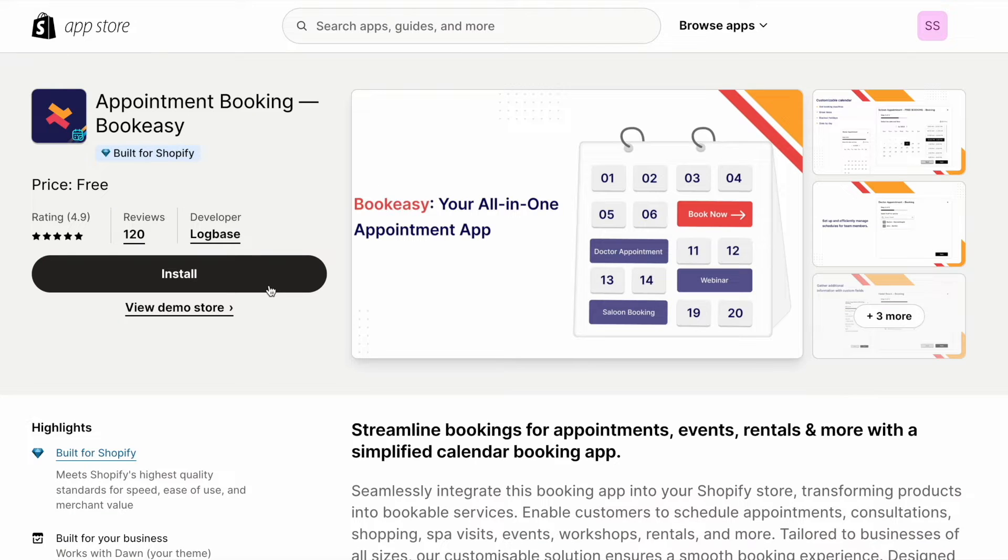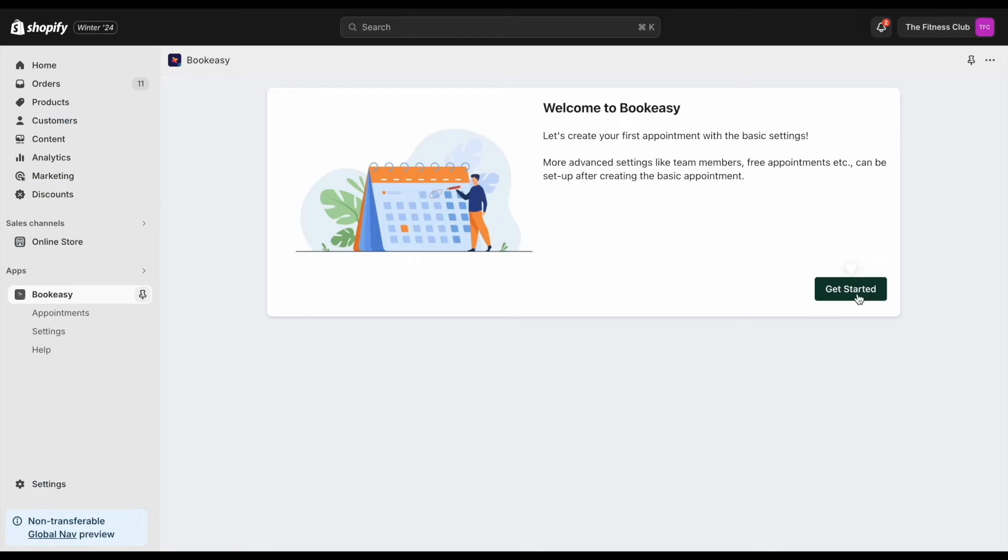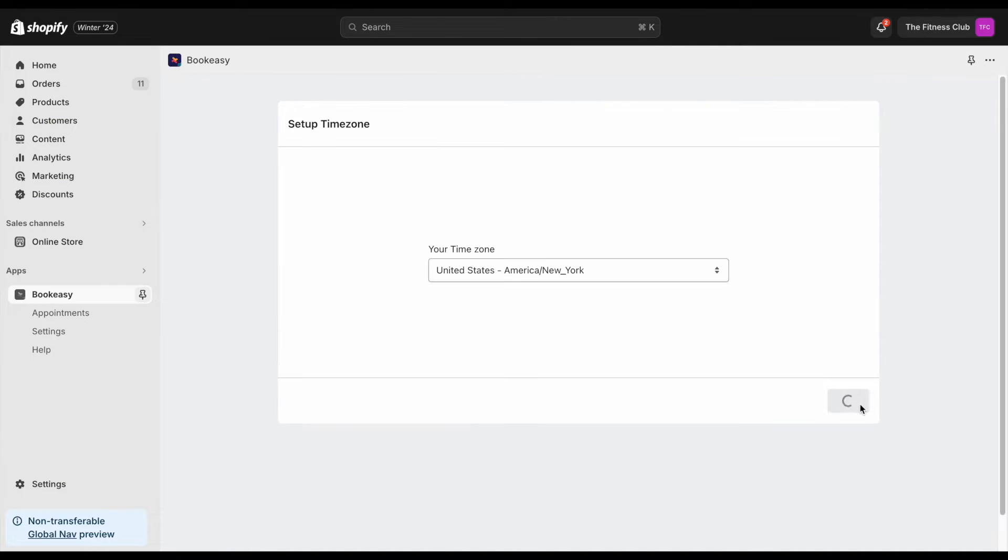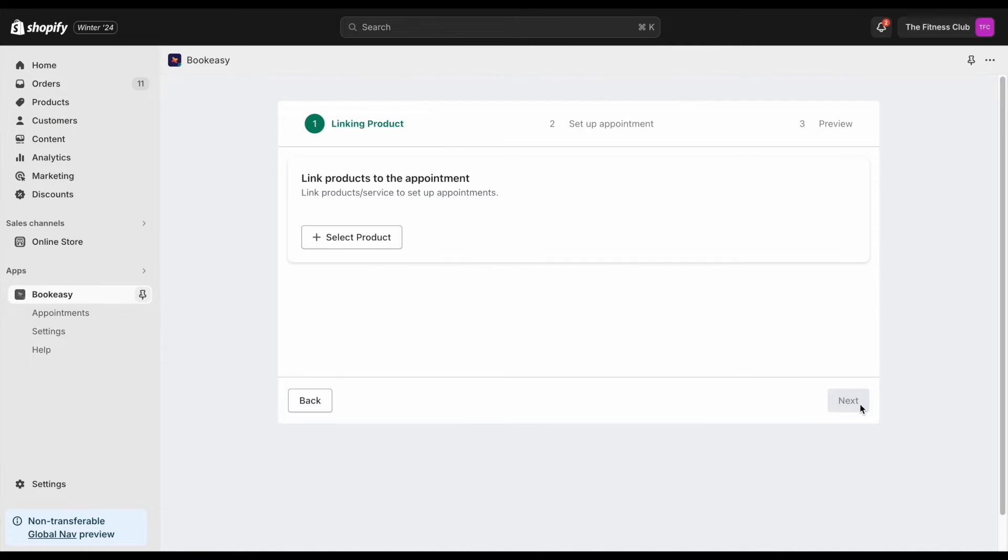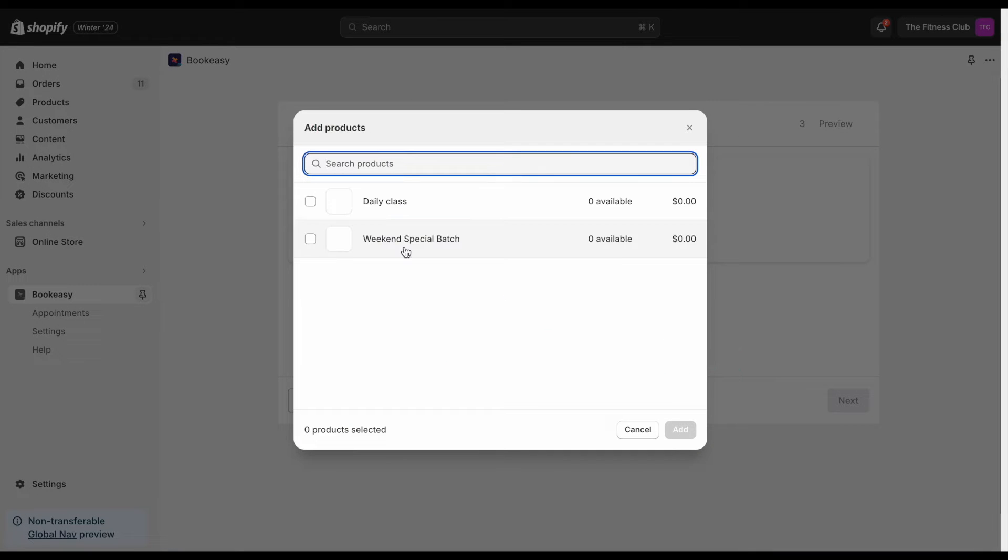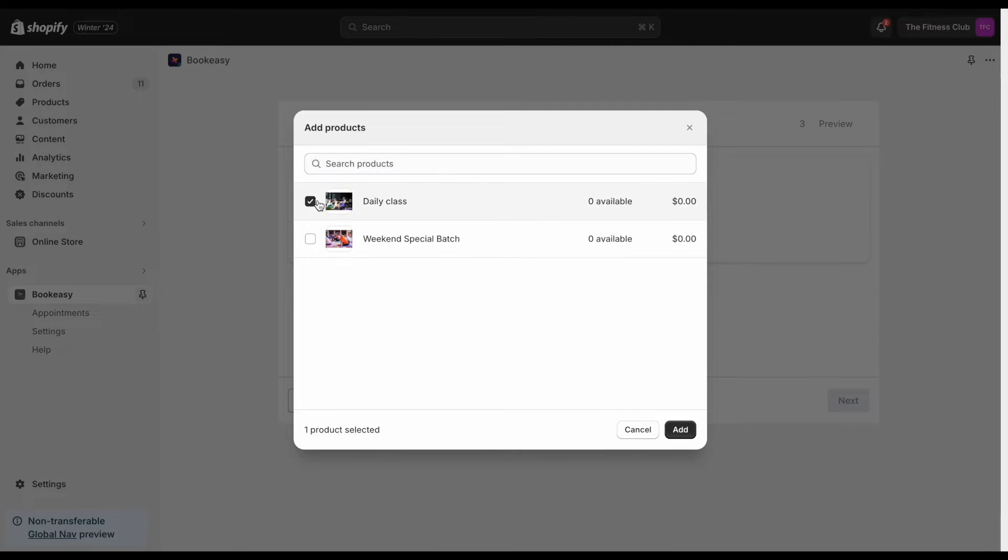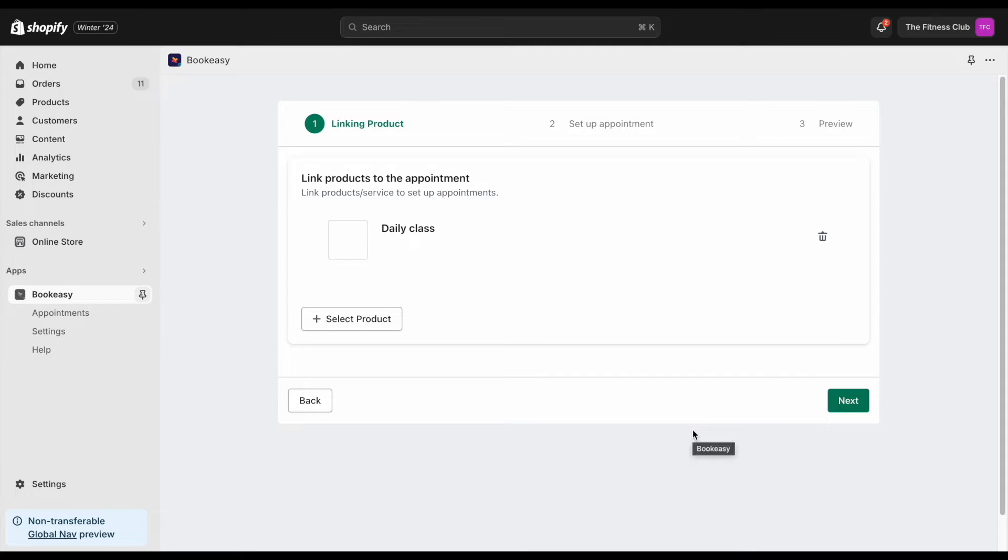I'm now installing the BookEasy app. Confirm your location. Start by adding a product to create an appointment. You can select one or more products.